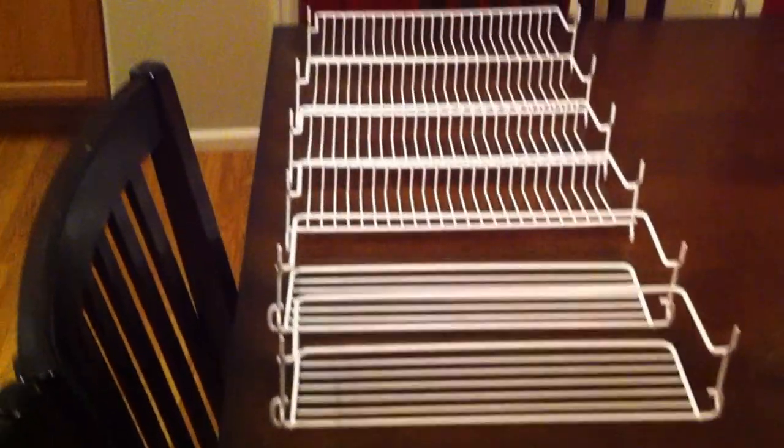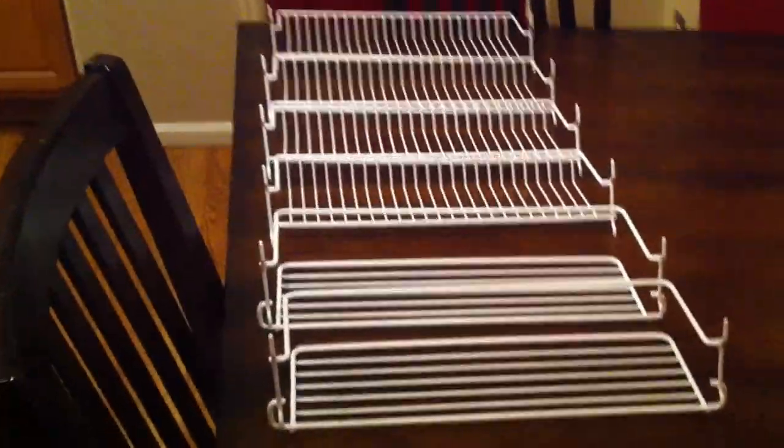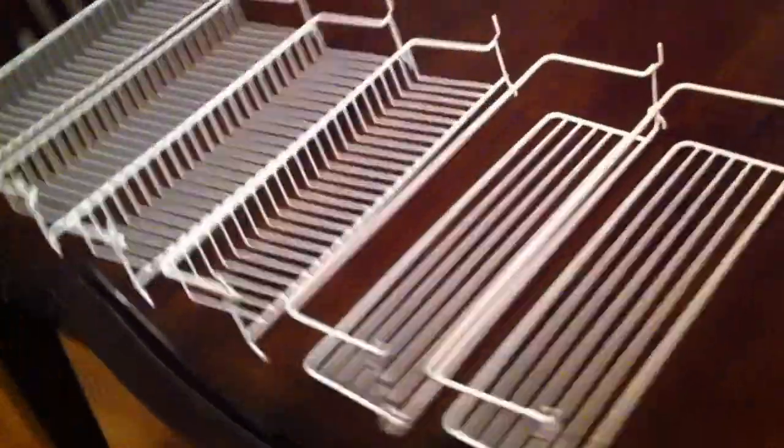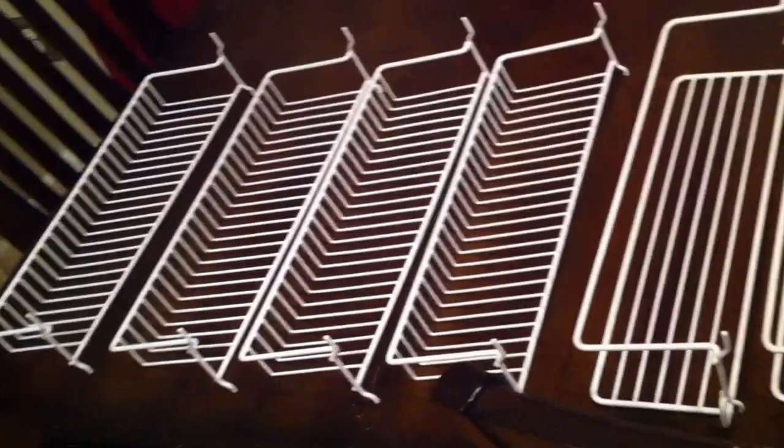Today we're just going to install this on the back of the door and it should be pretty simple. This is what comes in the box.